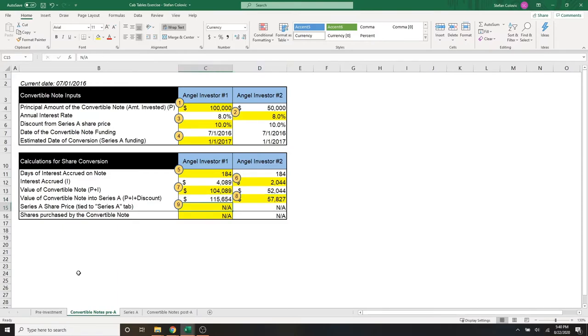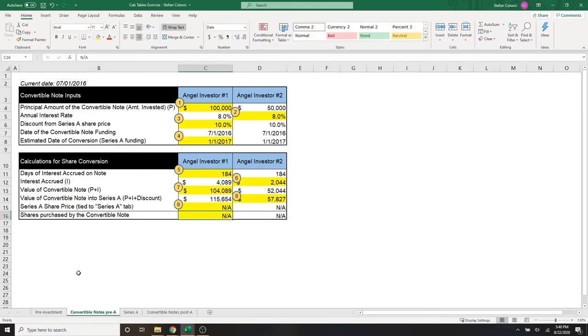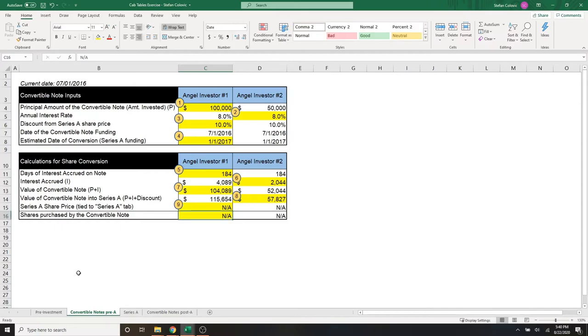Moving on to the last piece, this is where we actually would calculate the series A share price and the shares purchased by the convertible note. Again, the series A investment hasn't happened yet. That's in part three. So we won't look at that just yet, and we're going to keep it at NA for now.